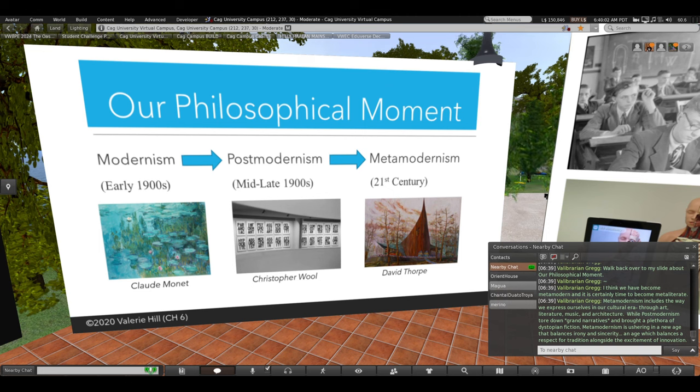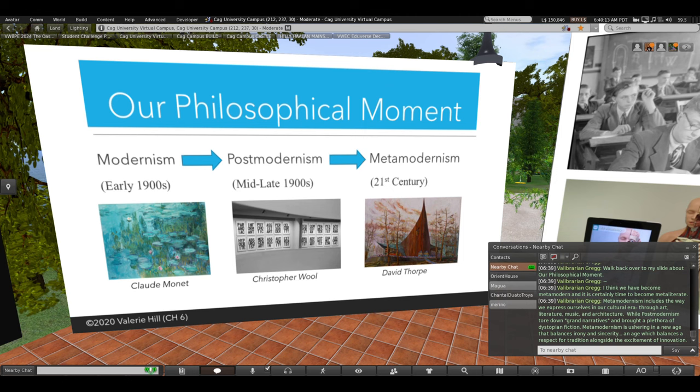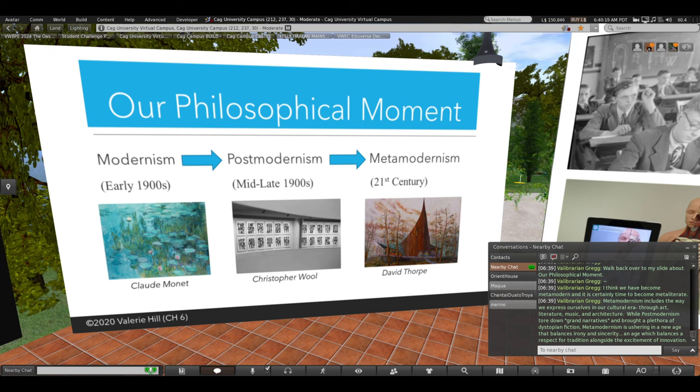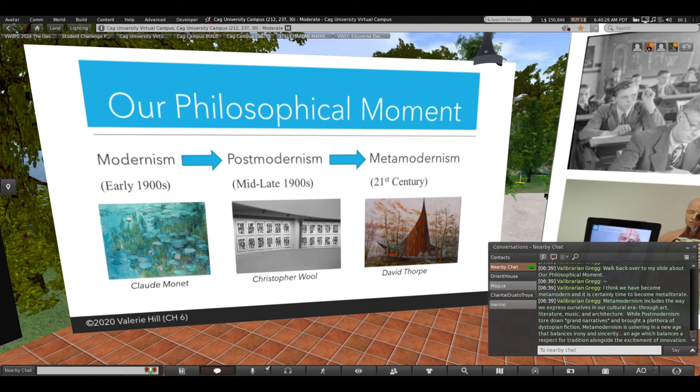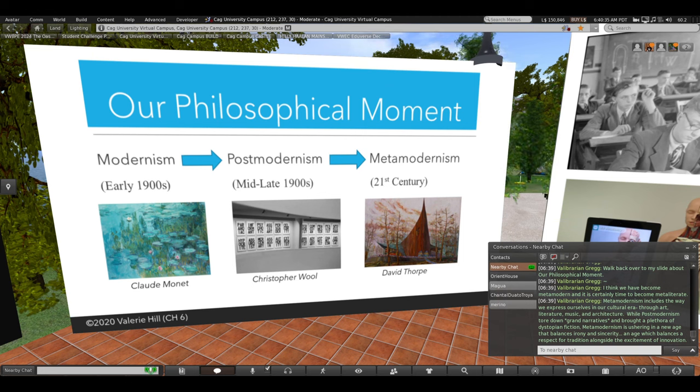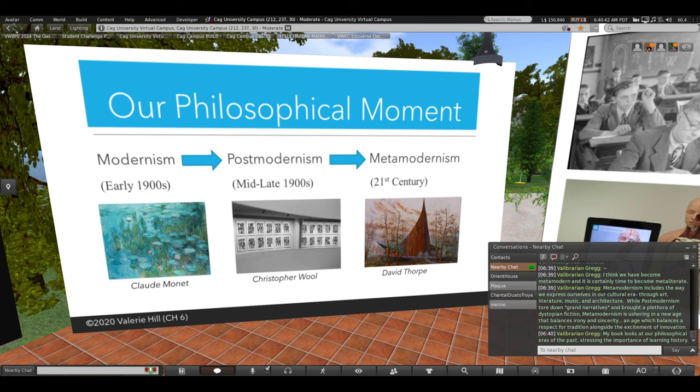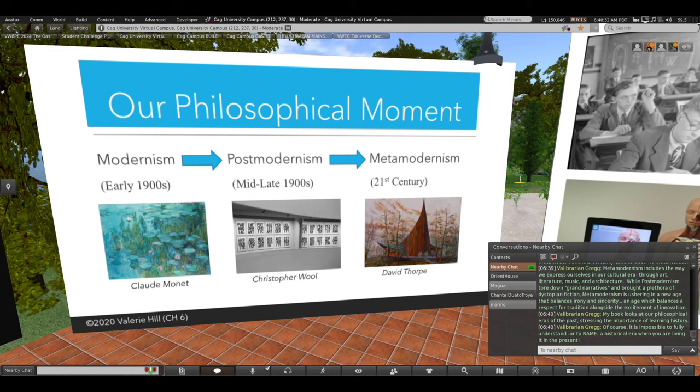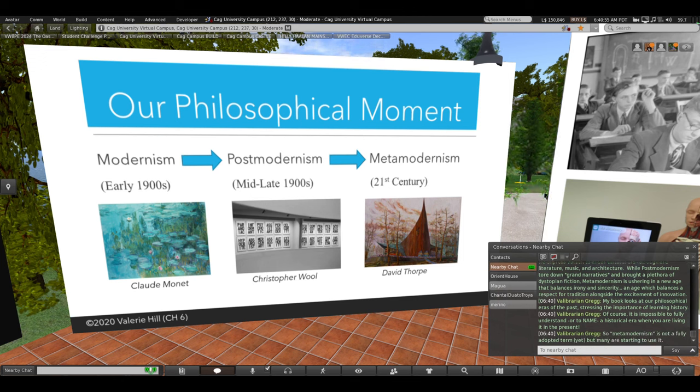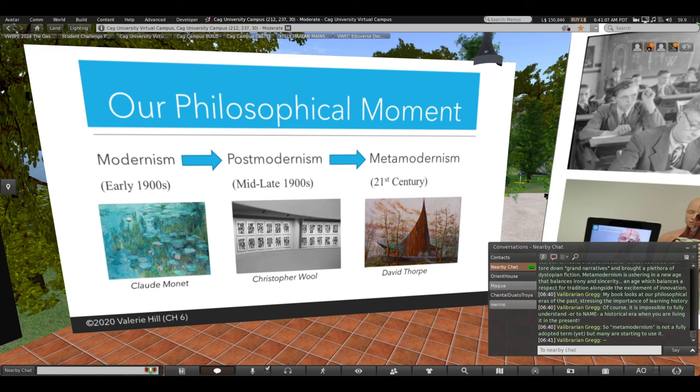While post modernism is explained as sort of a tearing down of grand narratives. It brought a plethora of dystopian fiction to my library. A lot of books about zombies. Meta modernism is ushering in a new age that balances irony with sincerity. An age which balances a respect for tradition alongside the excitement of innovation. Not throwing away everything in the past, but valuing heritage as we quickly adopt new and exciting innovations. My book looks at our philosophical eras of the past, stressing the importance of learning history. Of course, it's impossible to fully understand or to name our historical era when we're right inside living it in the present. And I mentioned it's not a fully adopted term yet, but many are starting to use it because we all seem to have a feeling that life has quickly changed.